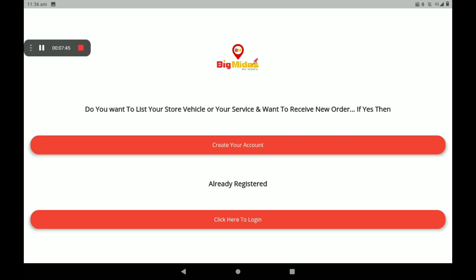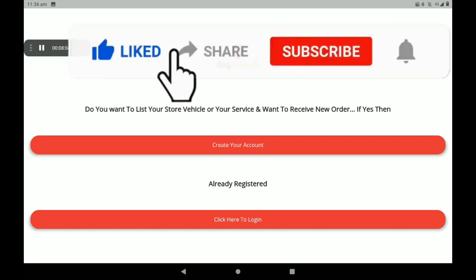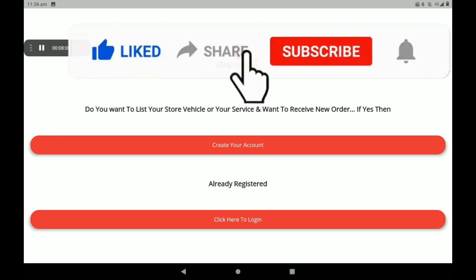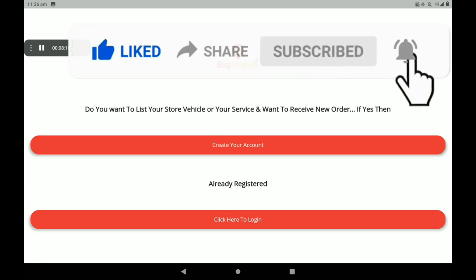Immediate return option is also available here, and customers can easily call vendors directly. In the next video we can see how to add another shop in Big Midas Vendors application. If you like this video, please share and subscribe. Thank you, thanks a lot.